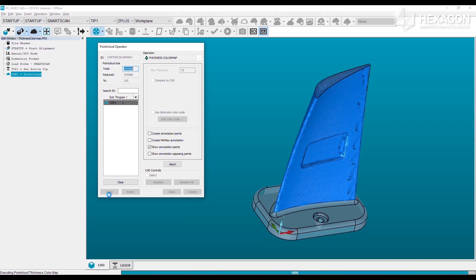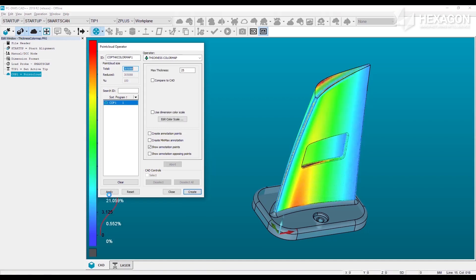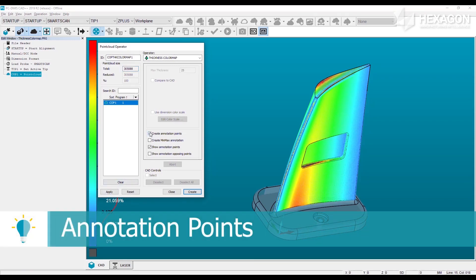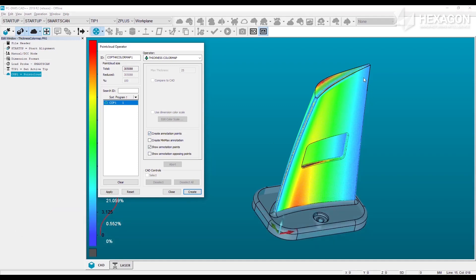Finally, select Apply to preview the color map. Annotation points can be added to enrich the color map at specific locations. Select the create annotation points option and simply click the color map to add the labels displaying the thickness value at that location.